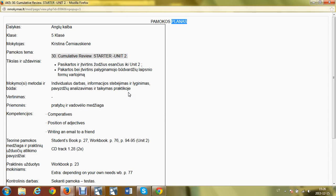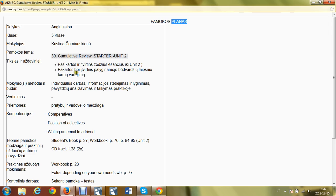Hello, this is lesson 30, Cumulative Reviews from Starter Unit 2. In this lesson you are going to revise and consolidate the words from through Unit 2. Also, you're going to revise comparative forms of adjectives, positions of adjectives, and you're going to write an email to a friend.